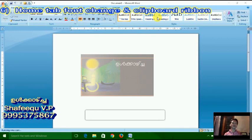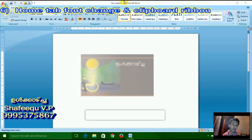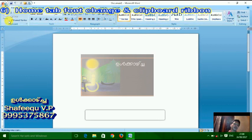Home Tab. Font and Ear Ribbon. Clipboard and Ear Ribbon.